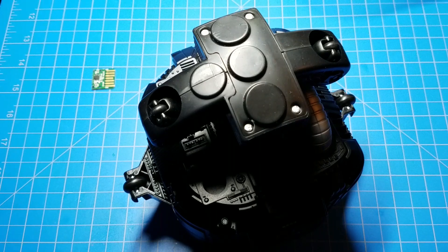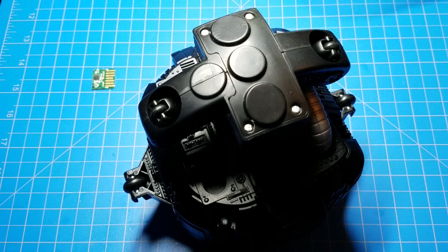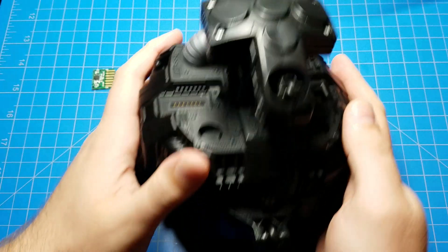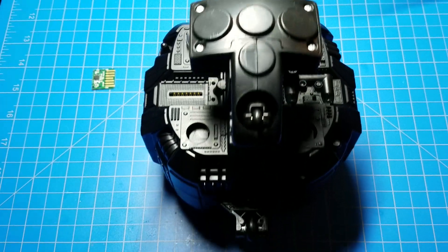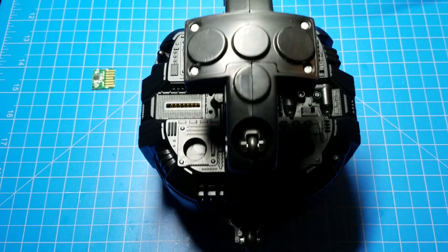This is going to be interesting. This is the guts of a BB unit droid from Galaxy's Edge.